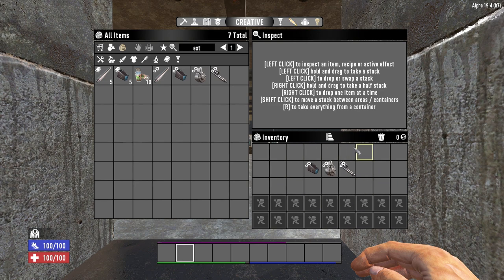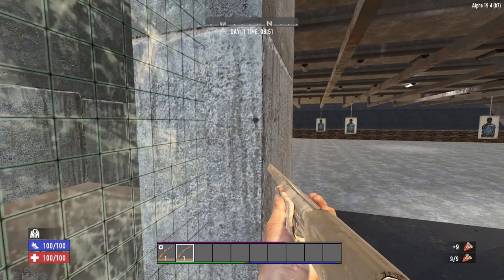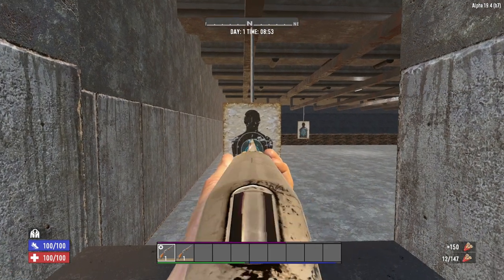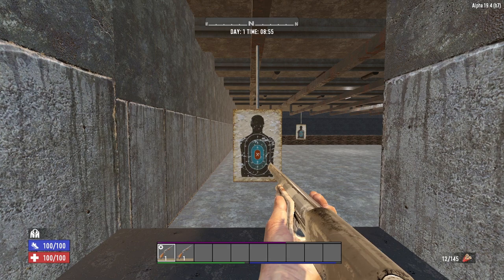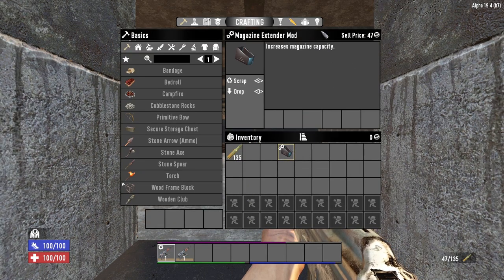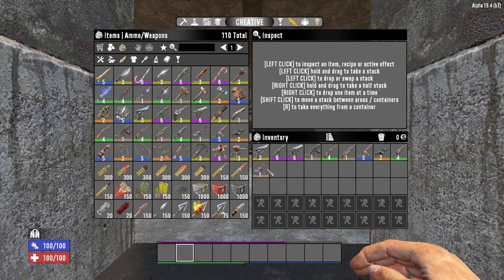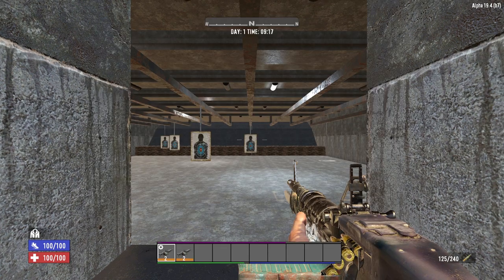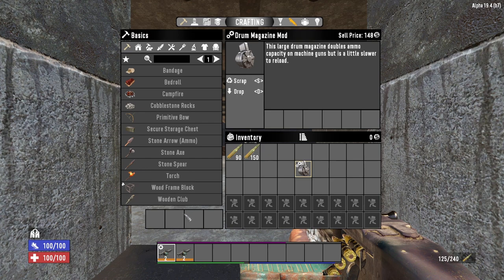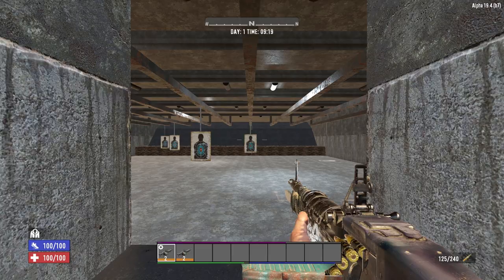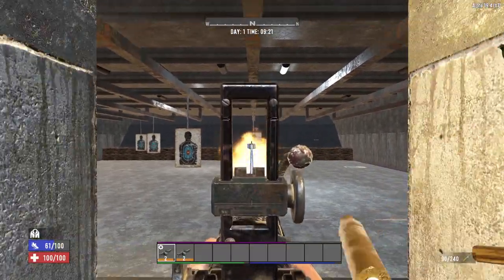Arguably the most important modifications are the magazine size mods. The shotgun tube extender increases ammo capacity by 37.5%, adding 3 extra shots to the pump action shotgun — the only compatible gun as of Alpha 19. The magazine extender increases ammo capacity by 50% and can be equipped on any gun with a magazine, excluding the magnum, hunting rifle, pump action shotgun, double barrel shotgun, blunderbuss, and rocket launcher. The drum magazine doubles ammo capacity (100% increase) but slows reload by 25%, though this can be offset by mods like the bandolier. The drum mag can only be equipped on the SMG, AK-47, Tactical Rifle, M60, and Auto Shotgun.